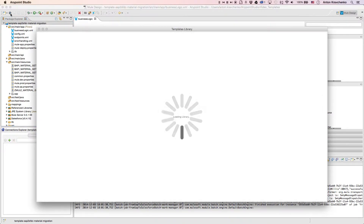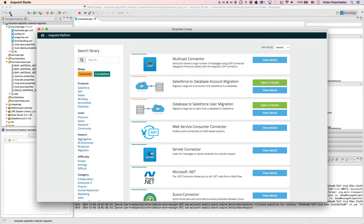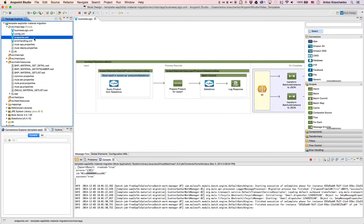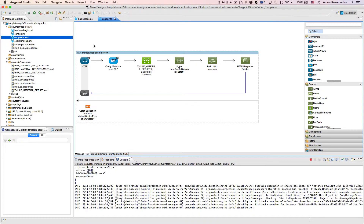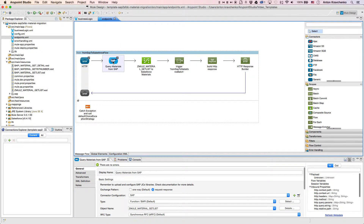This template has already been downloaded from our library, where all of our templates can be found. As we look at the Endpoints file, we can see that this integration is triggered via an API call. And here, we will find an SAP connector that retrieves records from our SAP instance, and a Data Mapper that transforms SAP materials into Salesforce products.